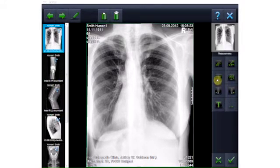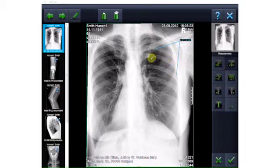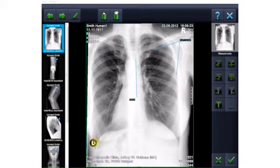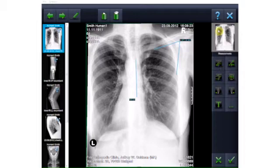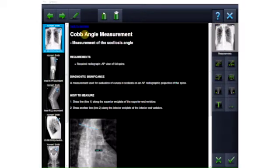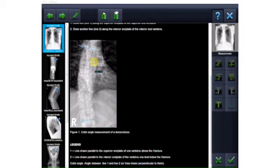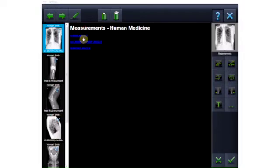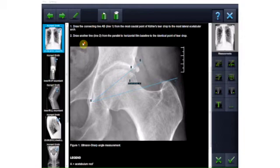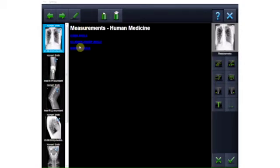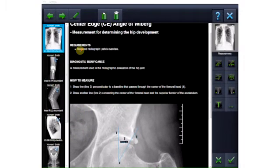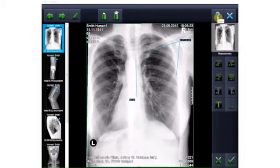Thanks to the available measurement functions, you can set angles, measure distance and outline, set X-ray markers and add brief comments. Online help is available to support you in performing special measurement functions such as the Cobb angle, Ullmann-Sharp angle and Wieberg angle. All measurements and objects can be edited — that is, moved or deleted.